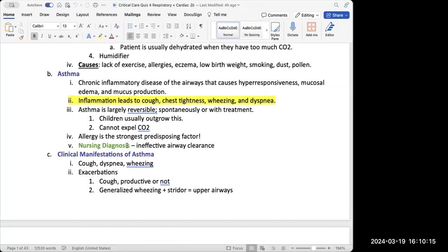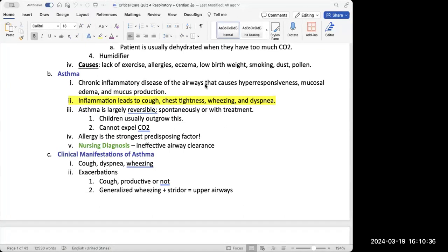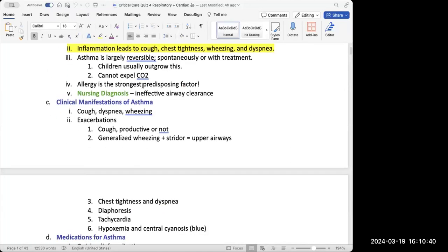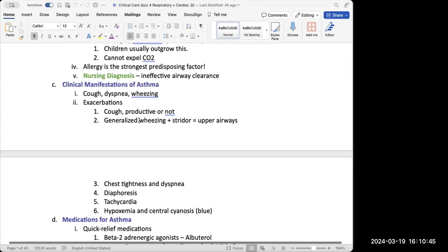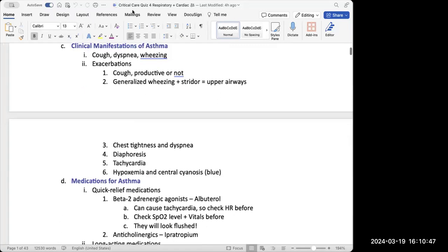Asthma is chronic inflammation that leads to hyper-responsiveness, causing mucus buildup, chest tightness, and wheezing — because wheezing means upper airway obstruction. Asthma causes bronchospasms, which is narrowing of the upper airways. The nursing diagnosis that's prominent for these patients is ineffective airway clearance.